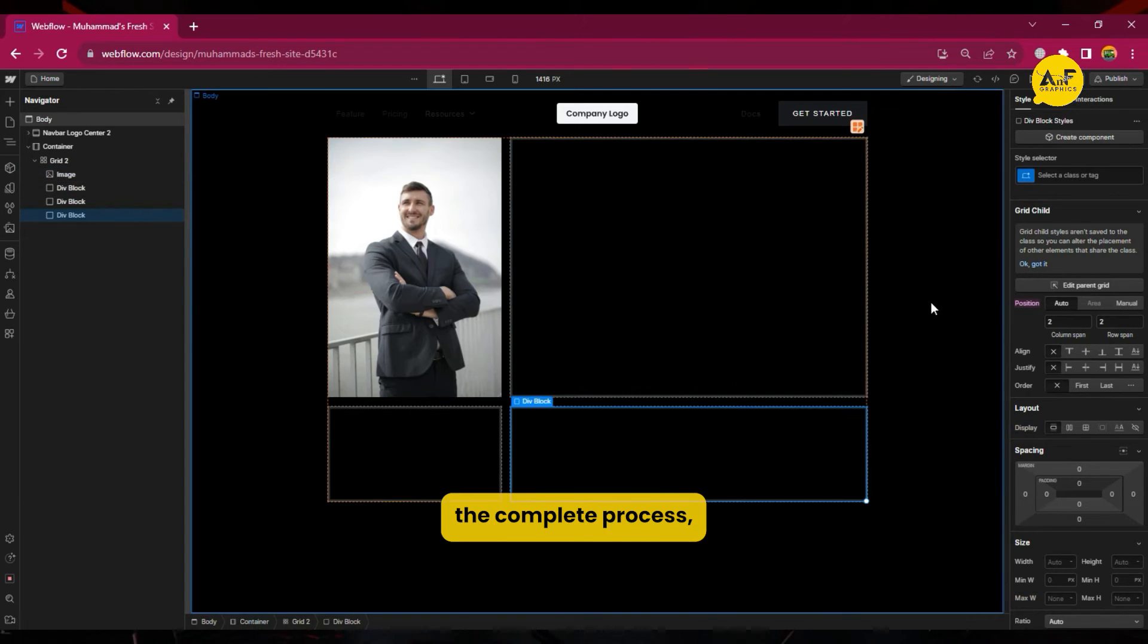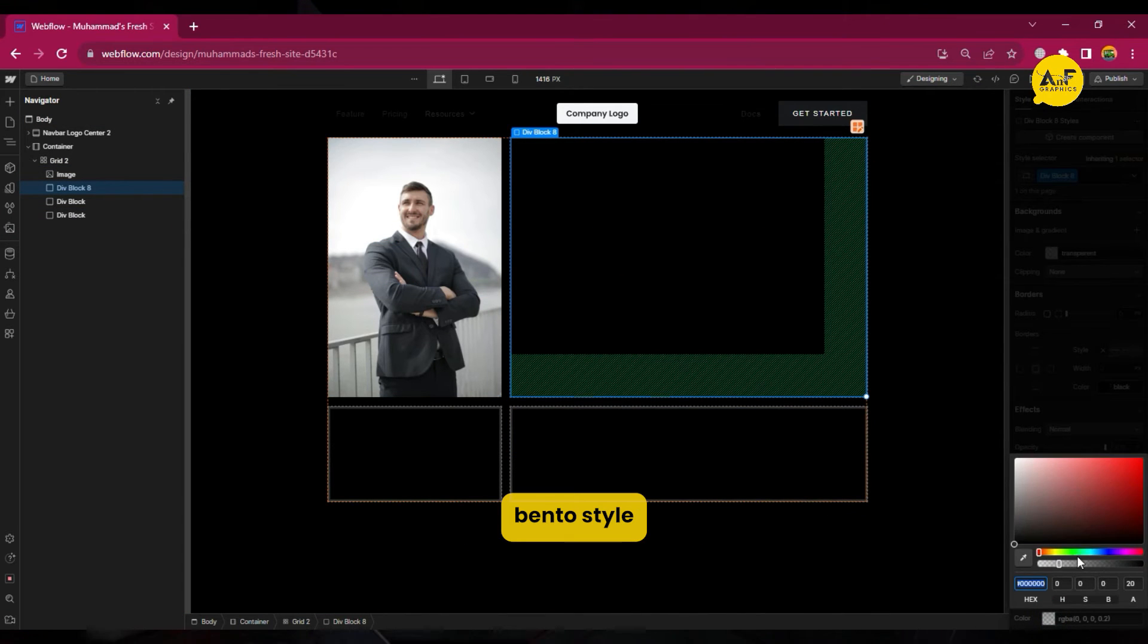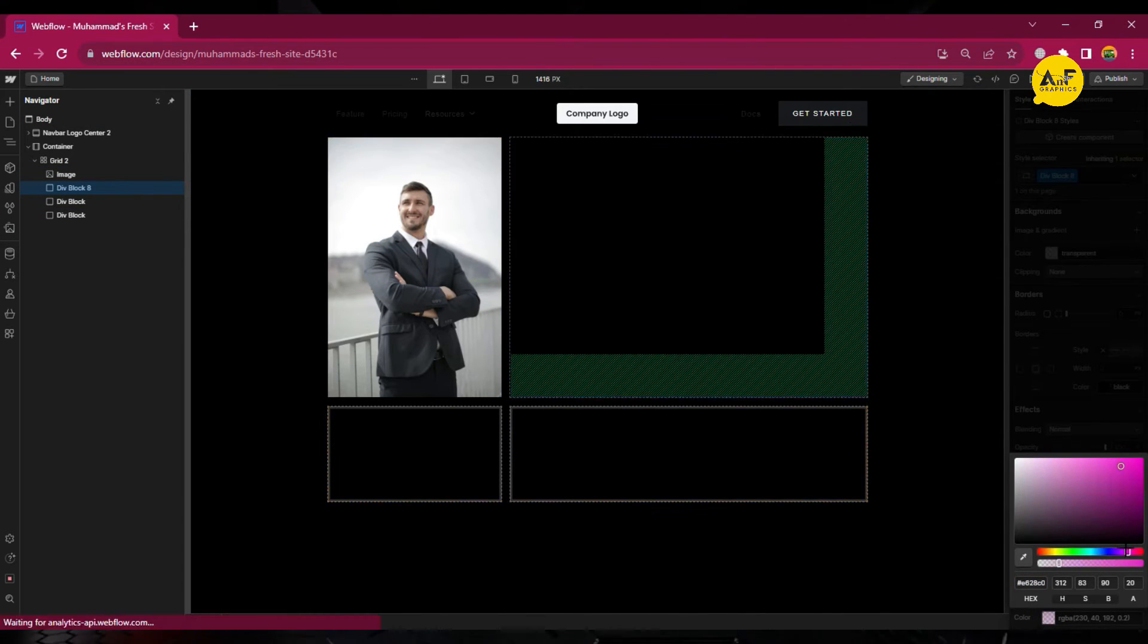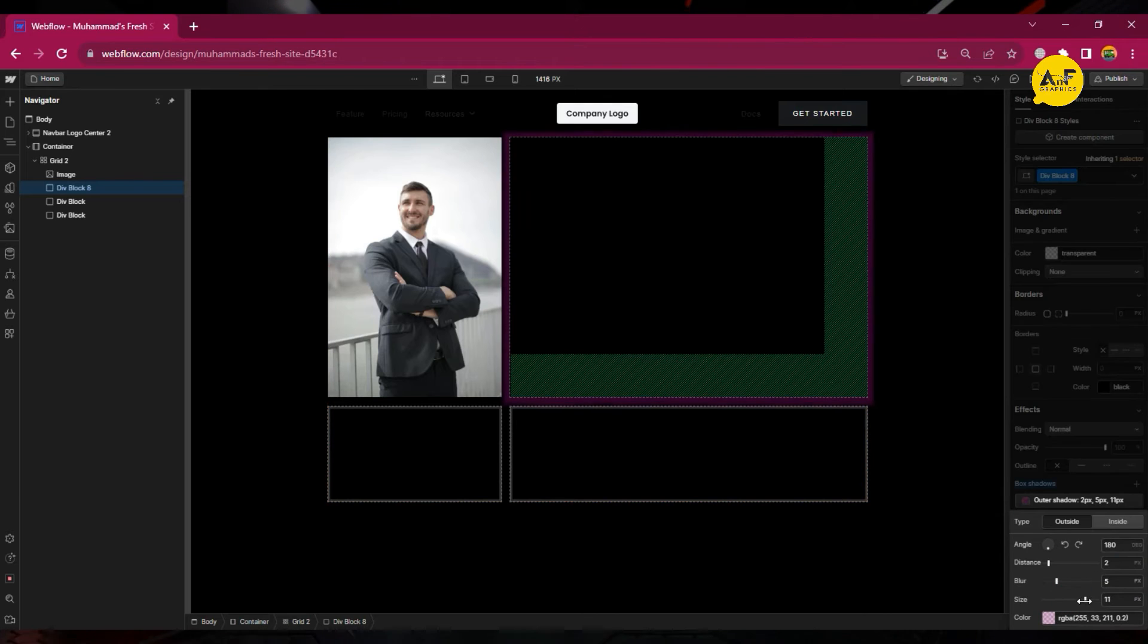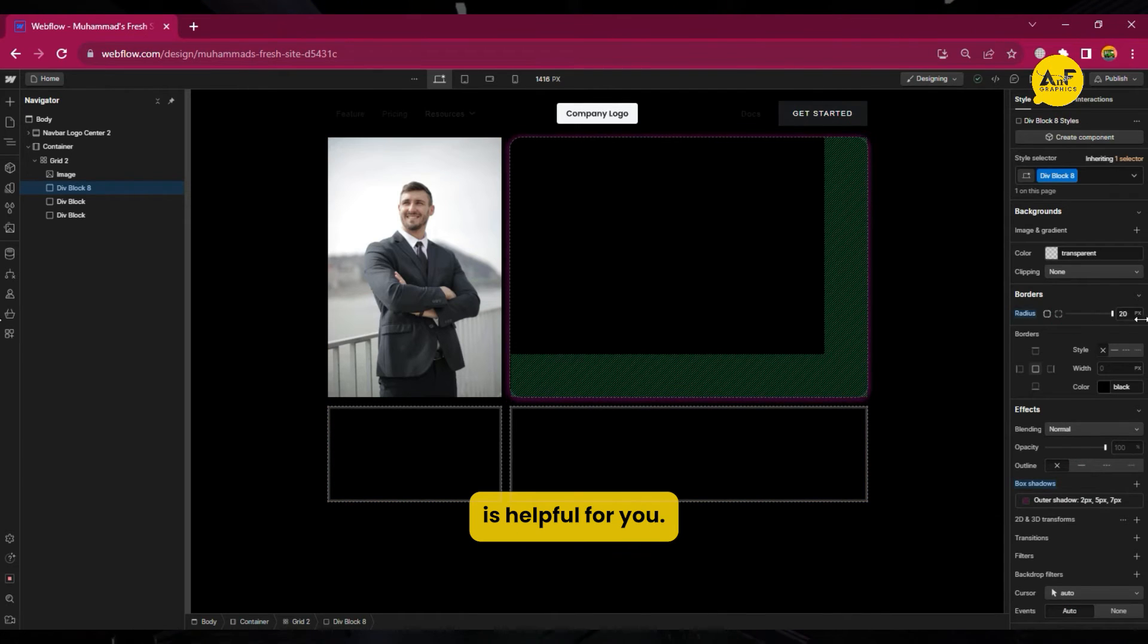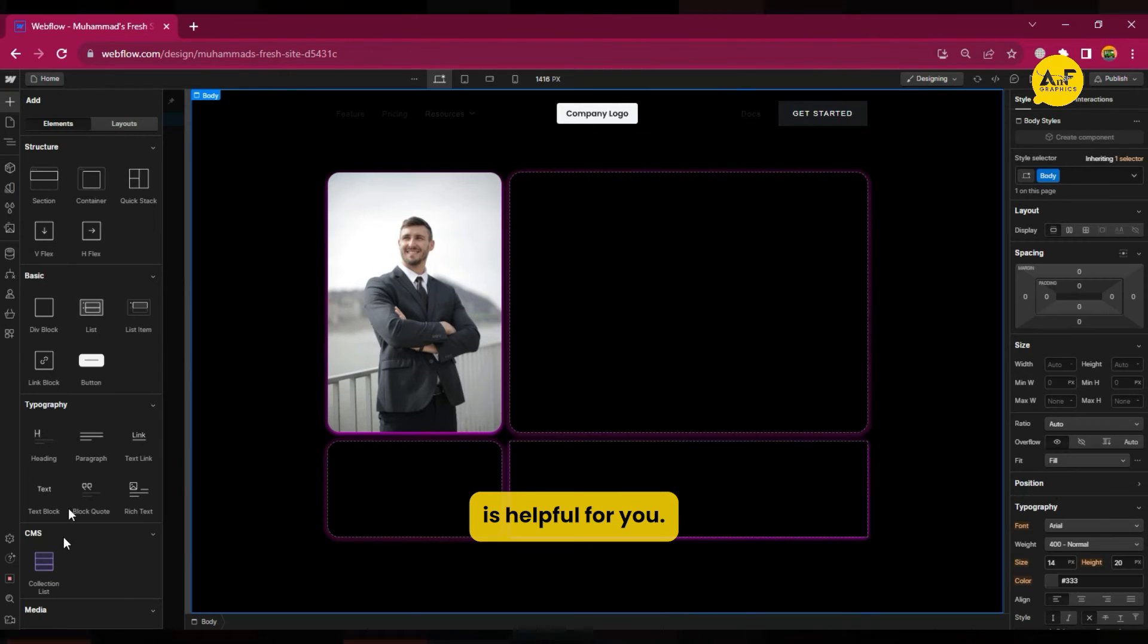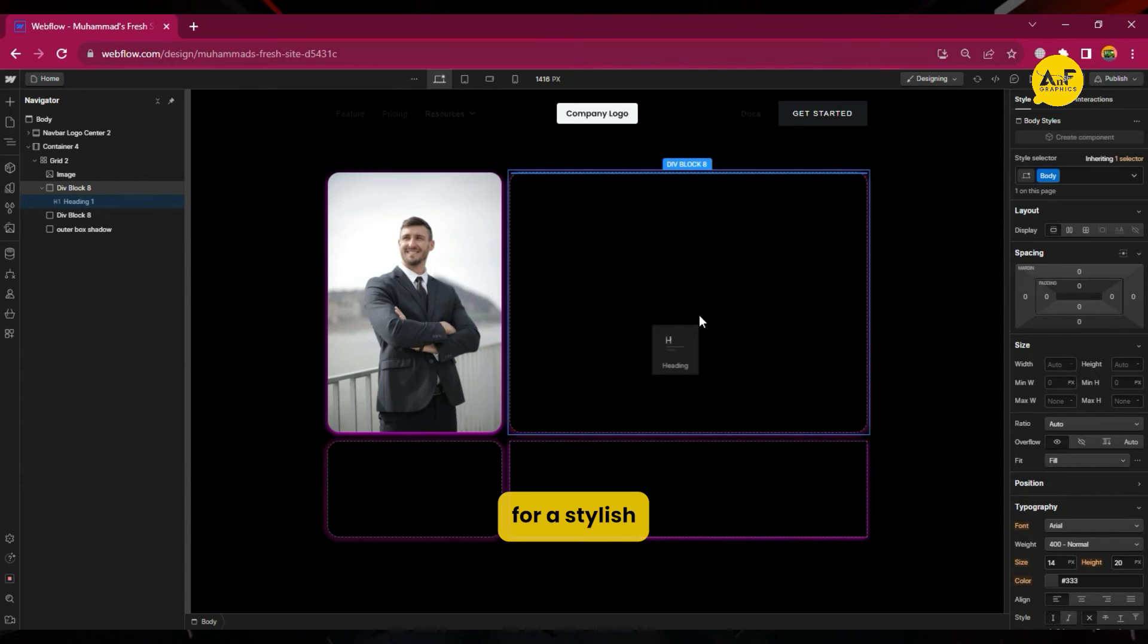I hope this video is helpful for you. If you're looking for a stylish and user-friendly way to design your website, then I highly recommend checking out bento web design.